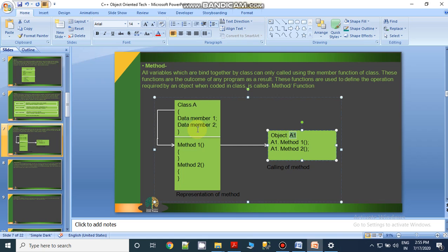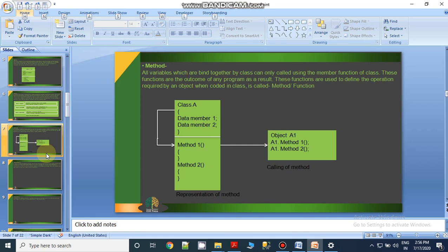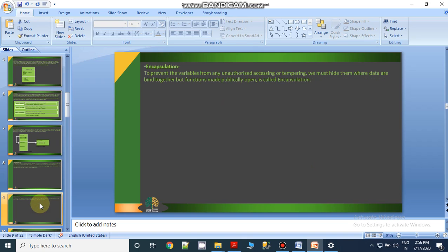A method is a specific action taken against the data to return some particular result. After method, the next key concept is encapsulation. Encapsulation is a feature that is able to prevent our data from any unauthorized access. You cannot move your data outside from your class, or change the value or behavior of data without the permission of the class — and this feature is known as encapsulation.